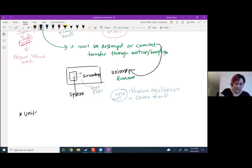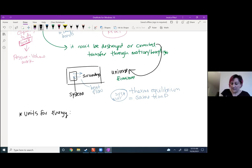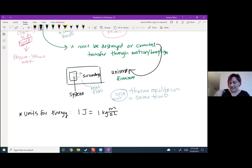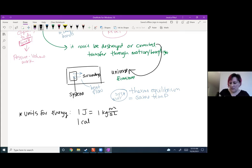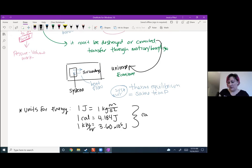We also have units to track for energy. We've done lots of work with dimensional analysis, so we're giving you some new units. One joule equals a kilogram meters squared over a second squared — it's a measurement of energy. We also use calories: one calorie equals 4.184 joules. We also have one kilowatt hour, which is 3.60 times 10 to the sixth joules. So be prepared to do conversions with these.